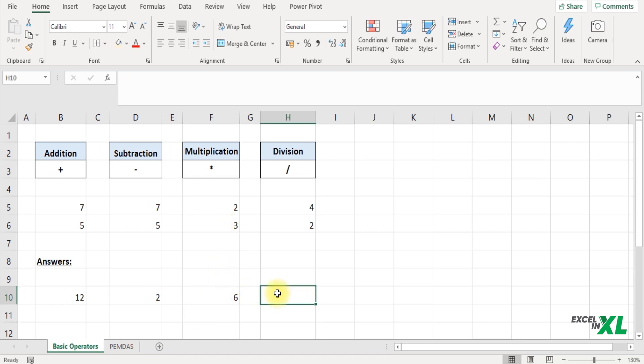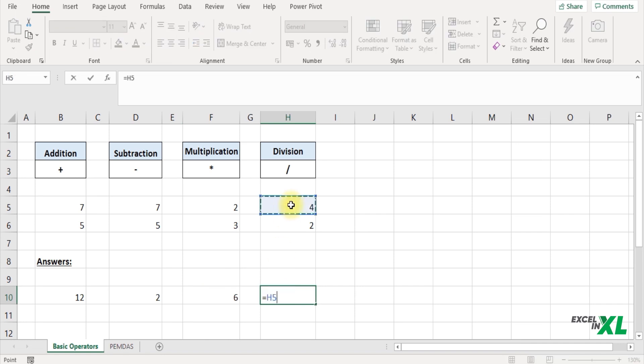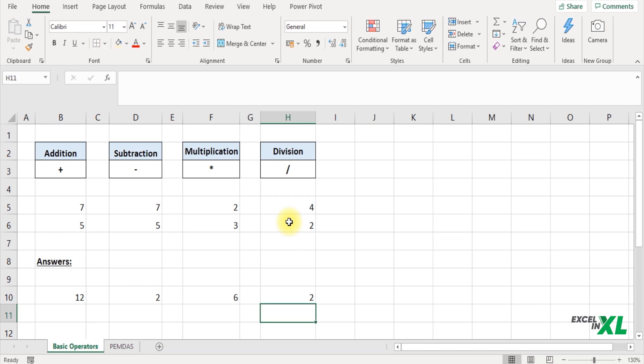Next if you want to do a division, again start with an equal to symbol, select the number, insert a forward slash. The forward slash is used by Excel for calculating the division or for performing the division. Select the next number and press enter. That would divide the numbers you have selected.